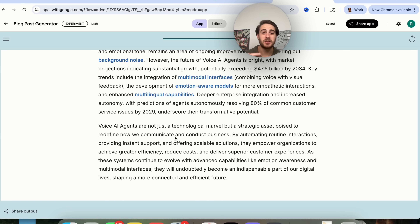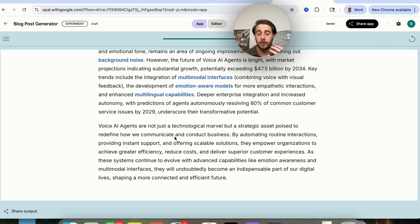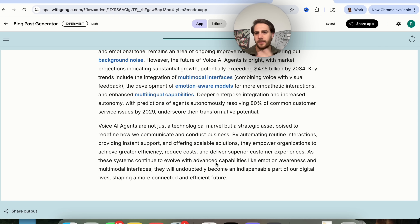In addition to that, I could have had this do SEO, and I could have had this build out something that's draft-ready, so I could just put it on my WordPress site or on my regular website.